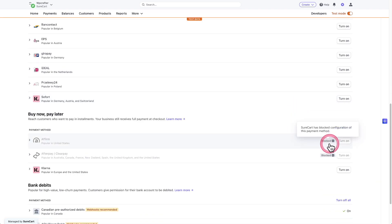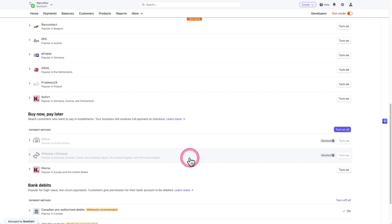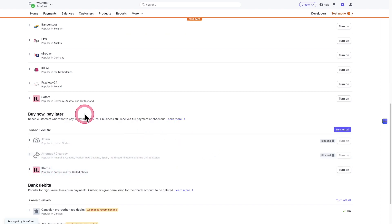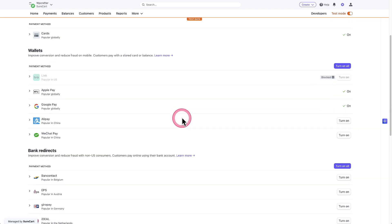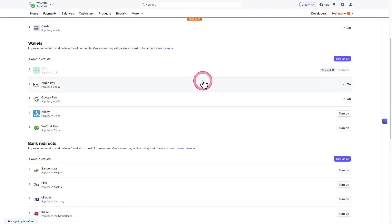You'll notice there's two here that we're not supporting just yet, which is Affirm and Afterpay. But we do support Klarna if you want to use that for a buy now pay later. But you can see in the list here by default, when you create a Stripe account, it's going to turn on Apple Pay and Google Pay.